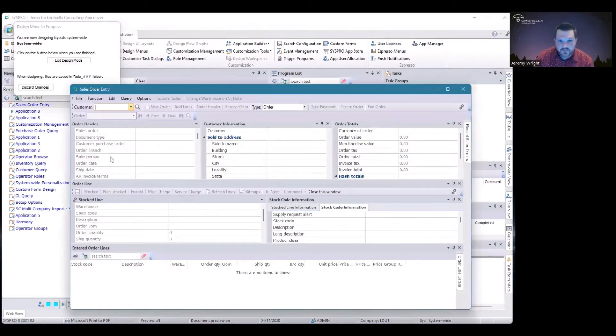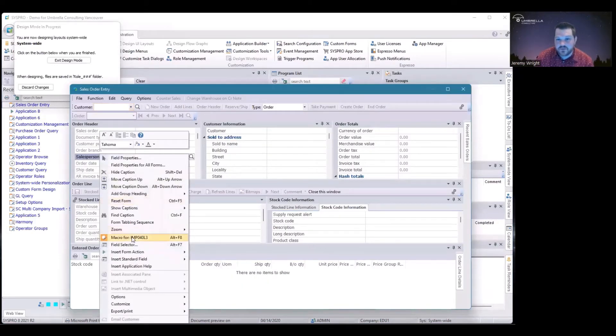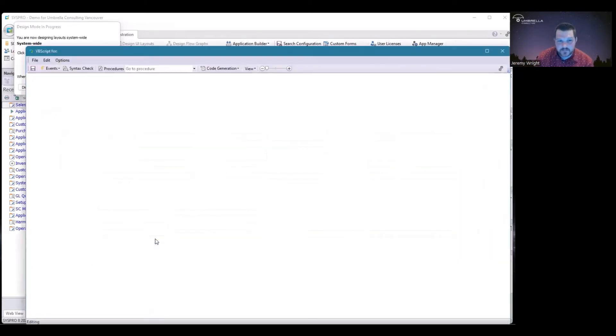So all I have to do is right click, go to my macro for where I want the pop-up to show, and in this case...